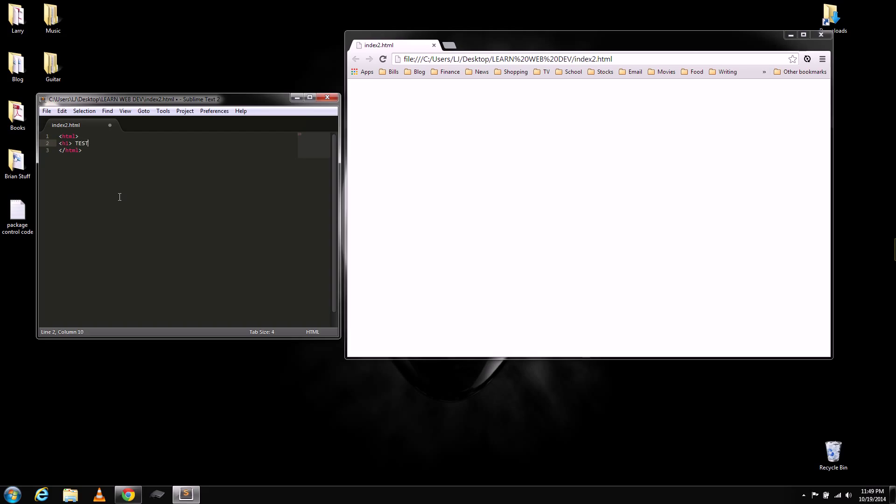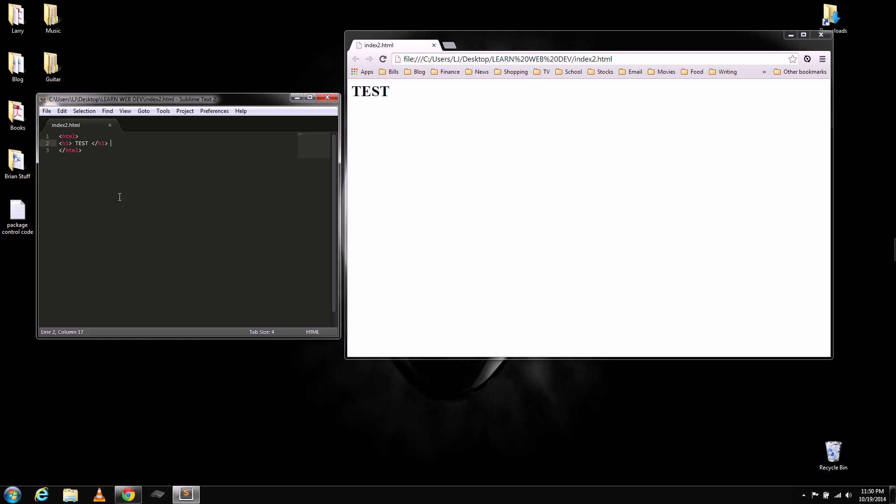Let's just say test 1. And then hit Control-S to save. And as you save, you can see it showed up instantly in Google Chrome there.